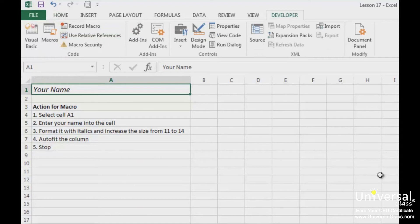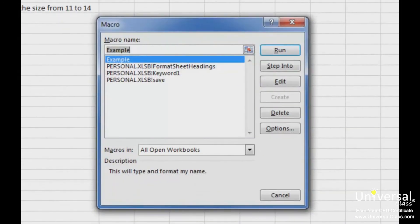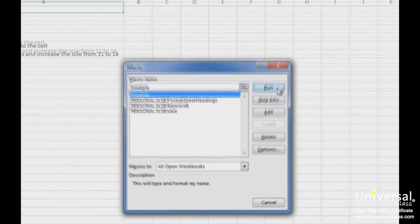To make sure your macro is recorded or to access your macro, go to the Developer tab again and click on the Macros button. Our macro example is shown in this list. If you want to run the macro, click on the Run button.